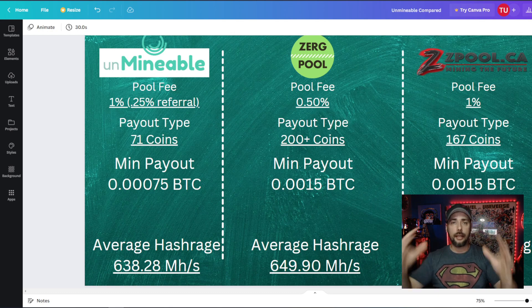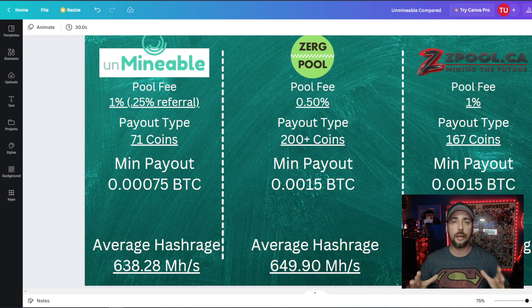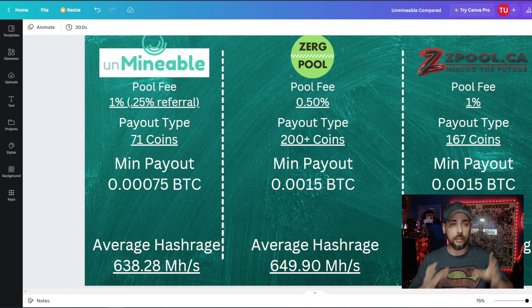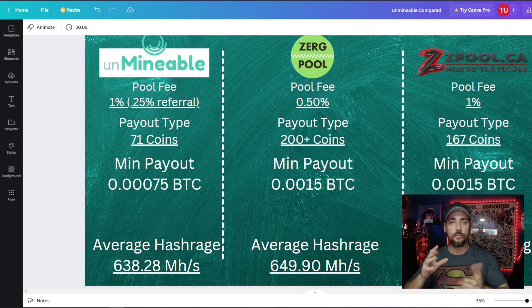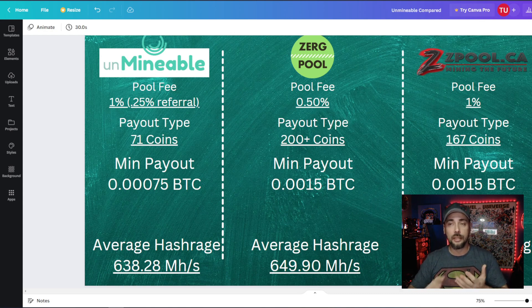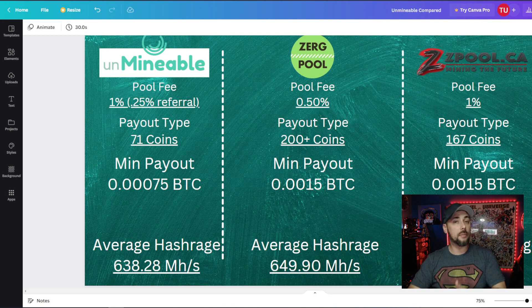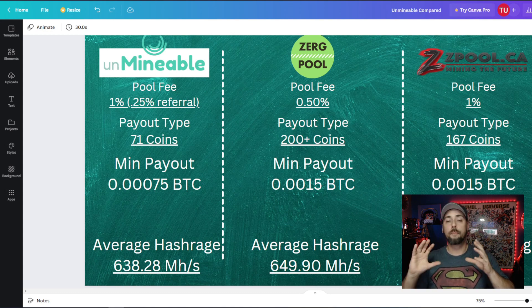Here's what we did. We took an Antminer L3 ASIC and we mined on each pool for 24 hours. So it's the same machine.